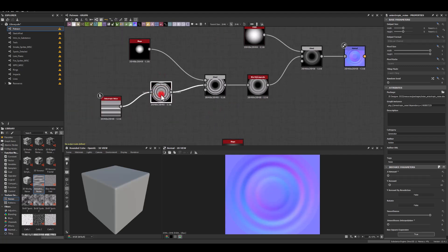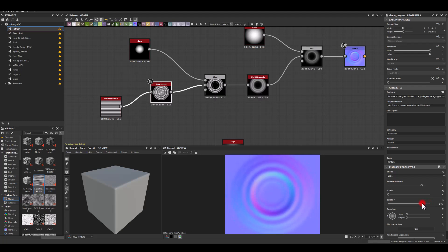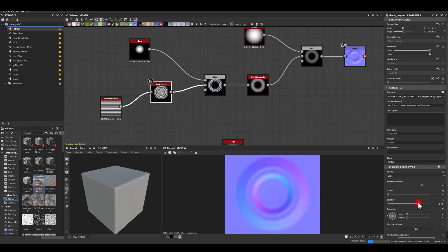I think now would be a good time to actually go back to shape mapper and start reducing the width just to make sure it doesn't go on the outside of that texture.